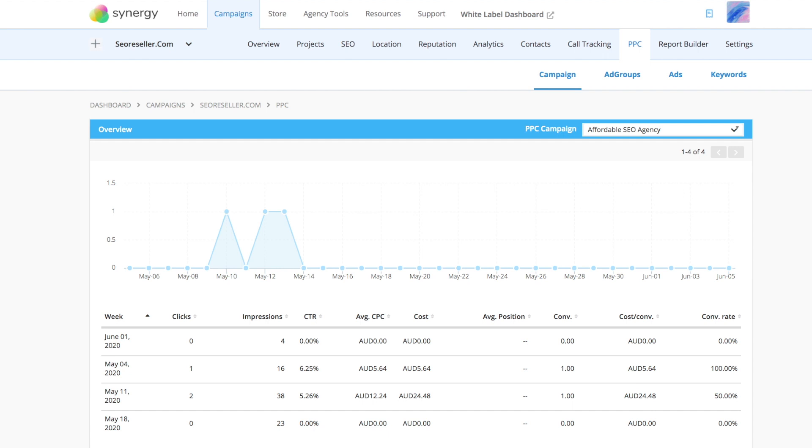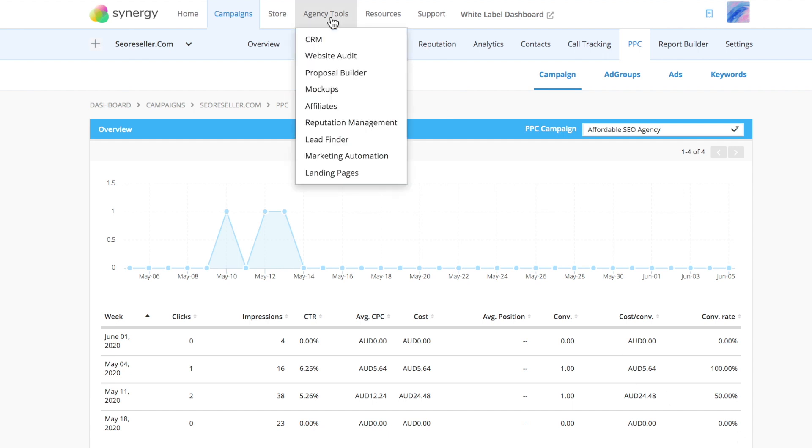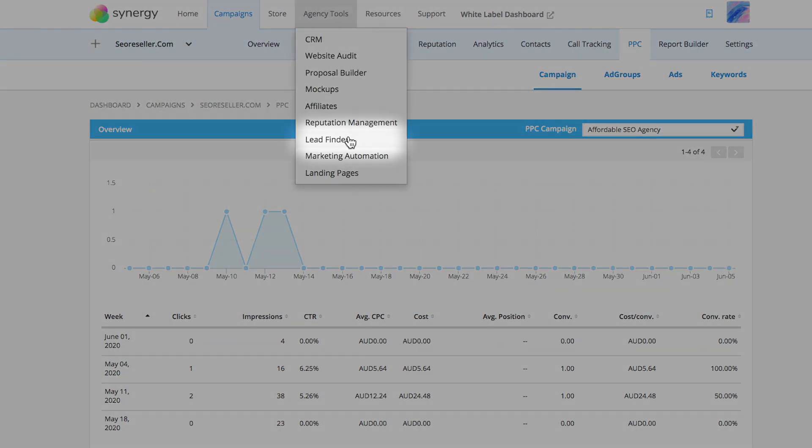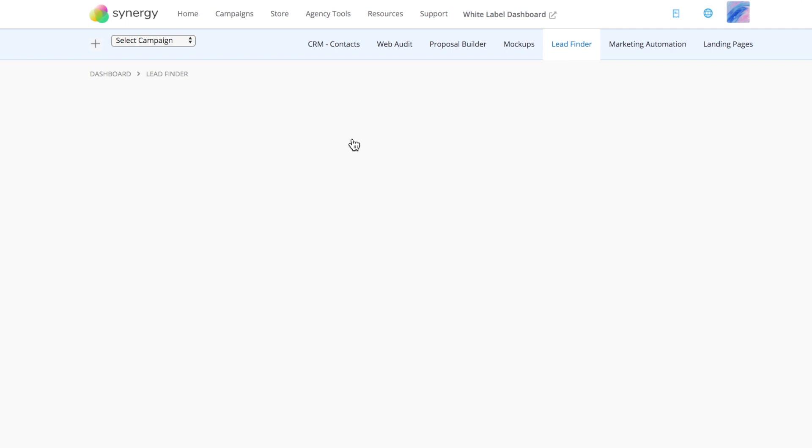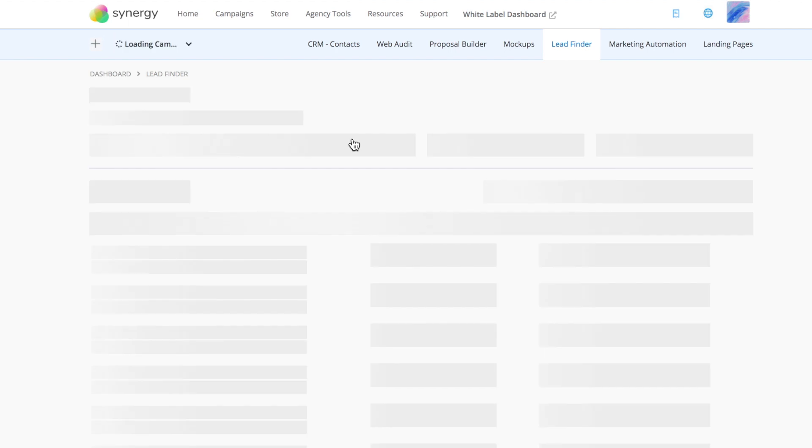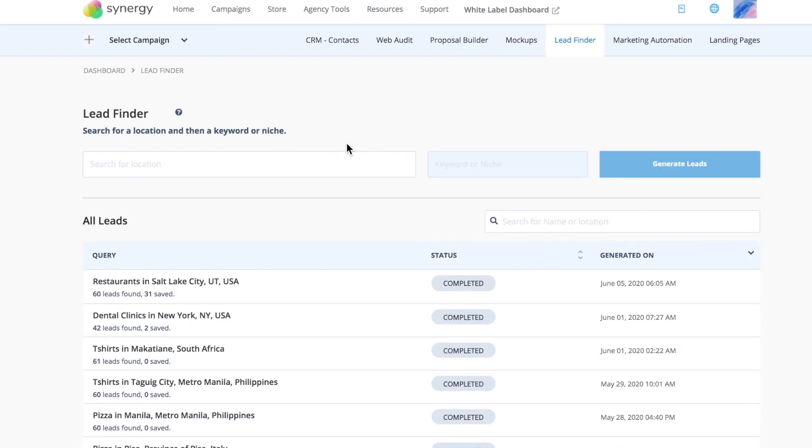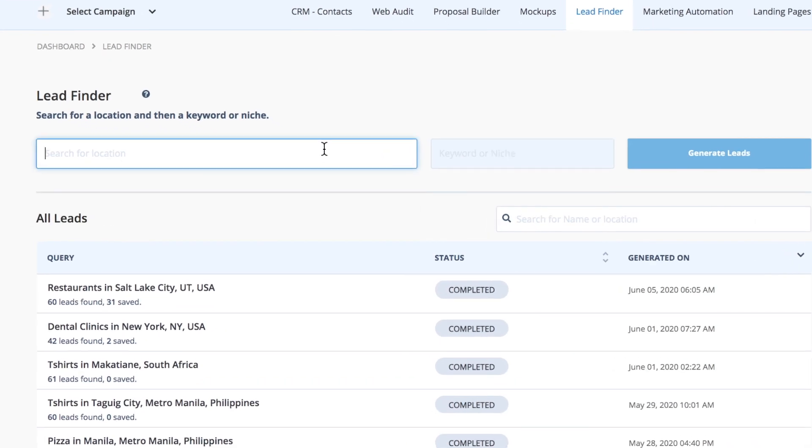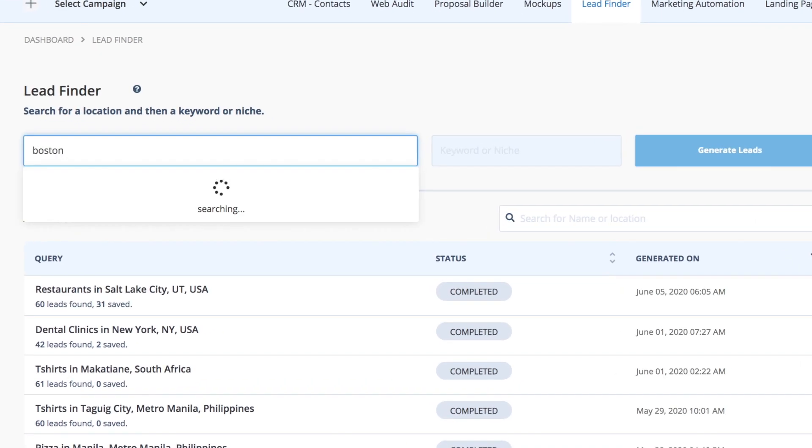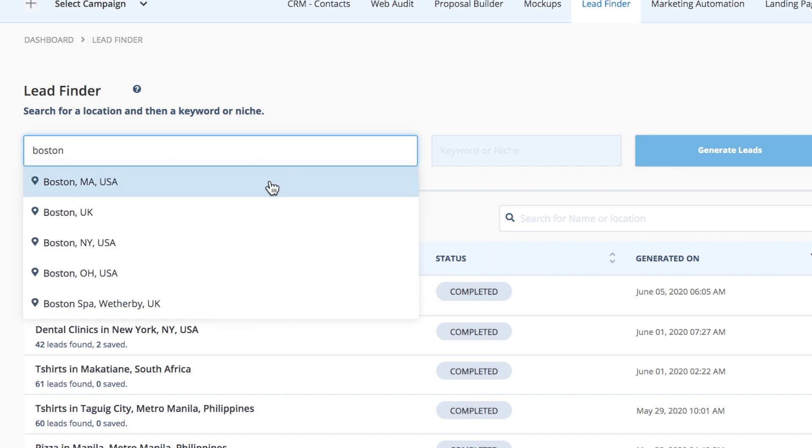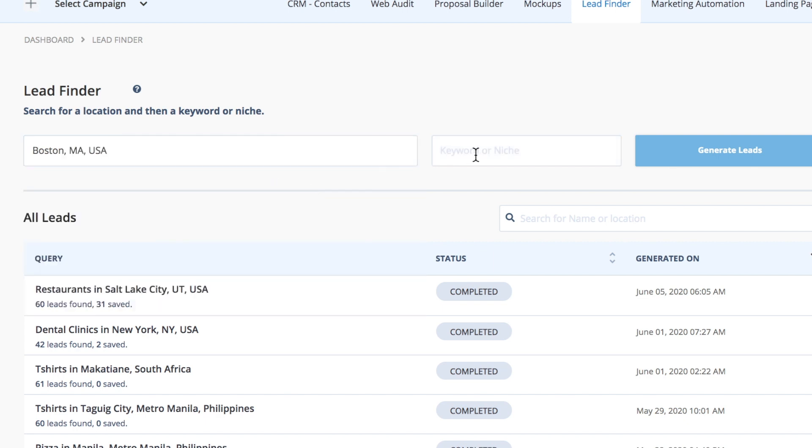This is a Lead Finder tool. Discover new prospects in need of your digital marketing services in just minutes. Use the Lead Finder to search for highly qualified leads using target keywords, industry, and location.